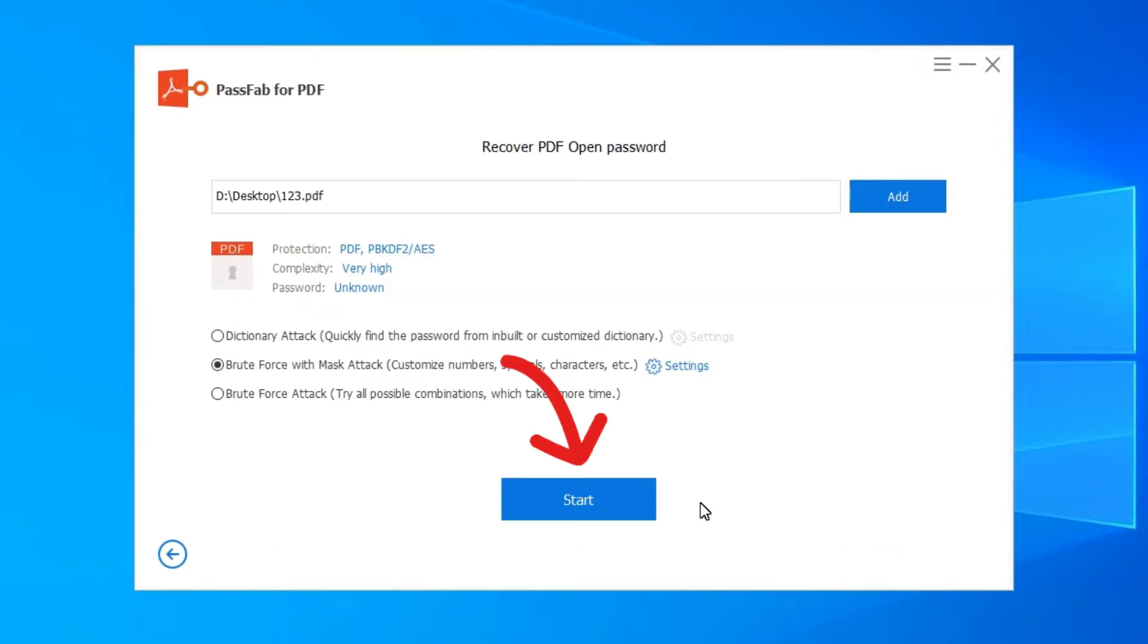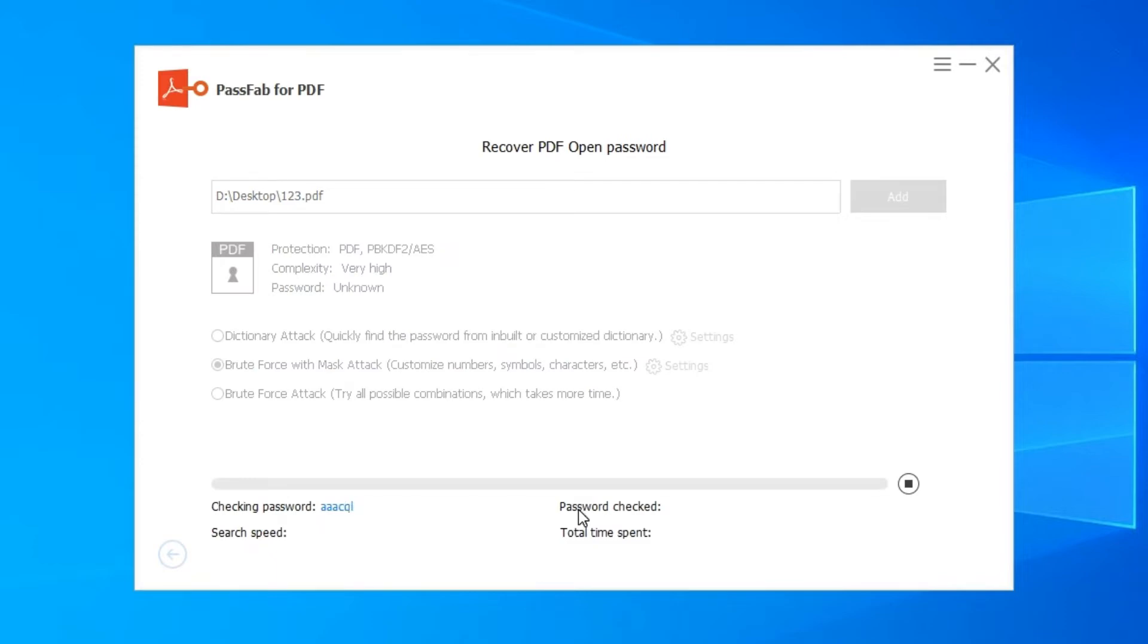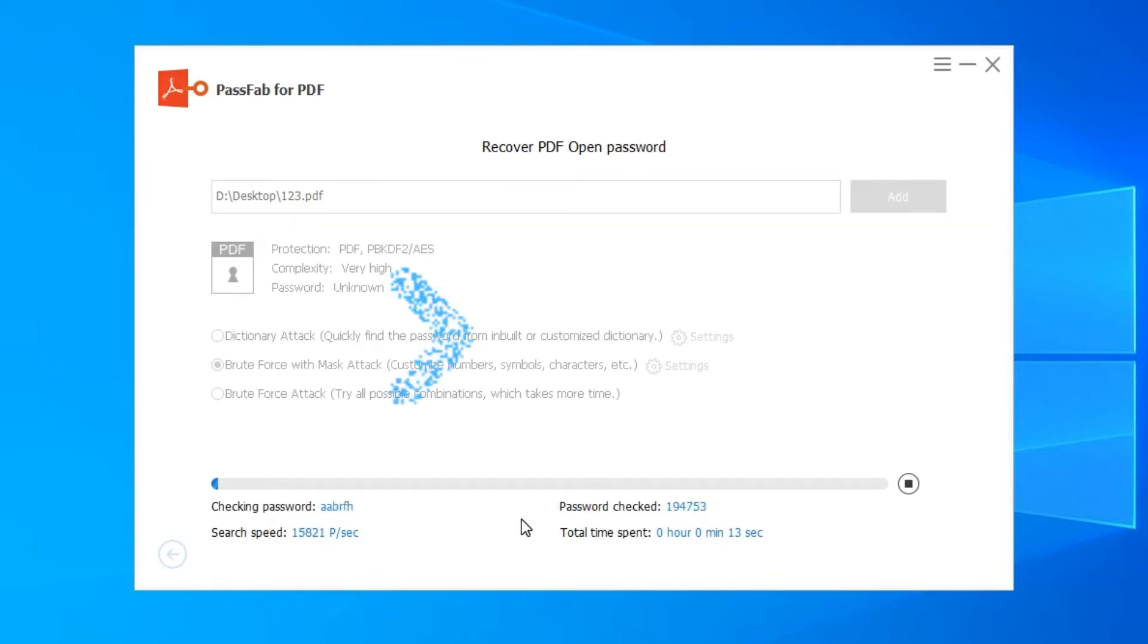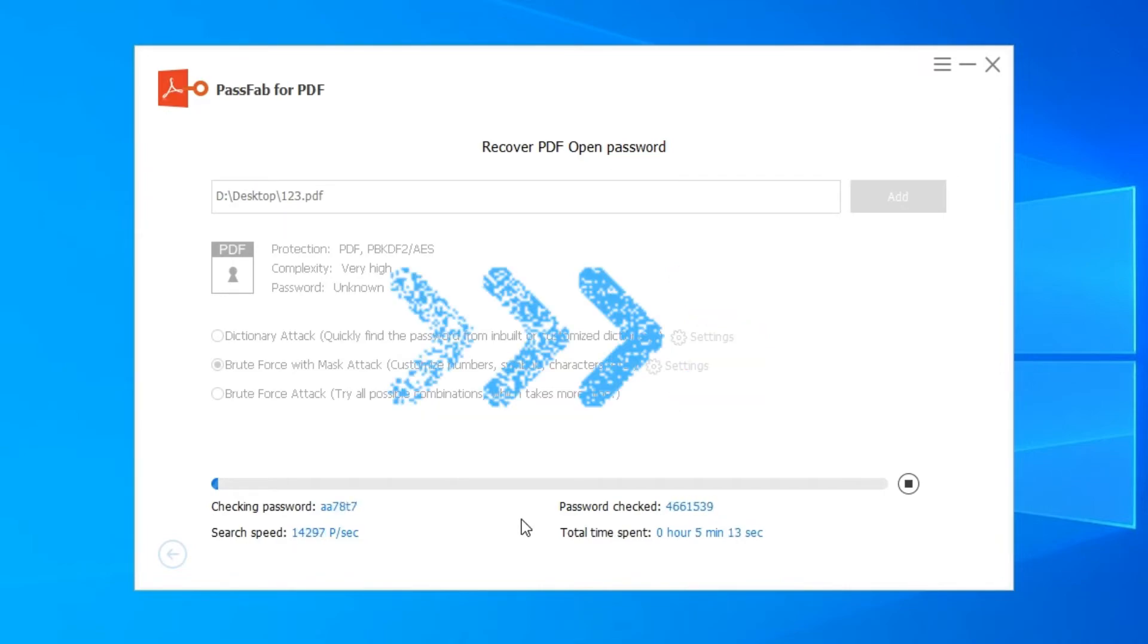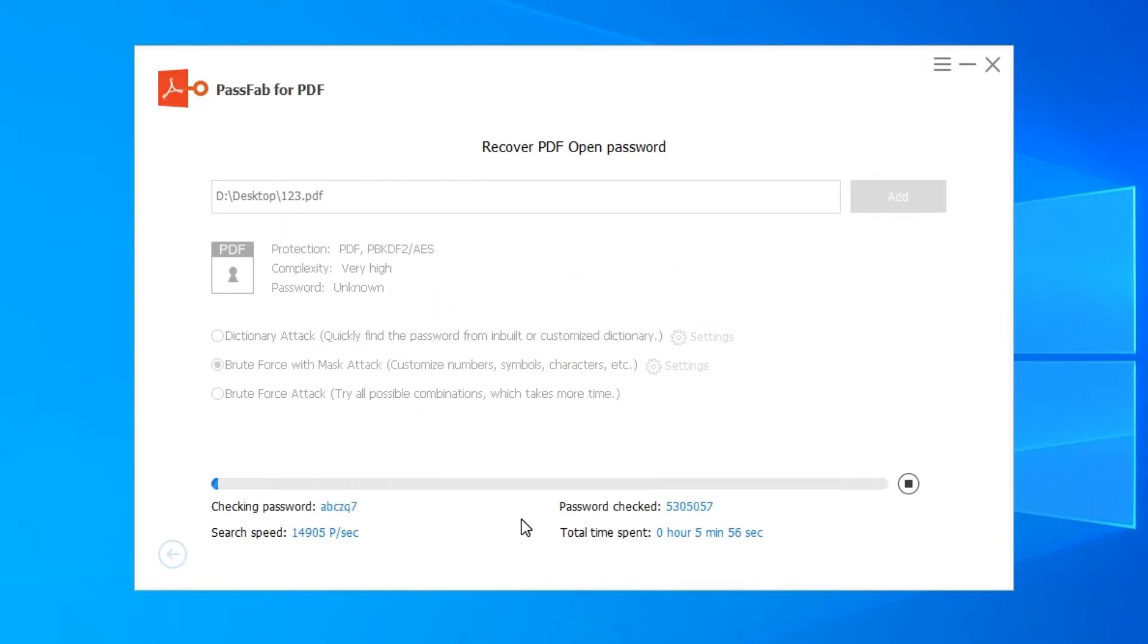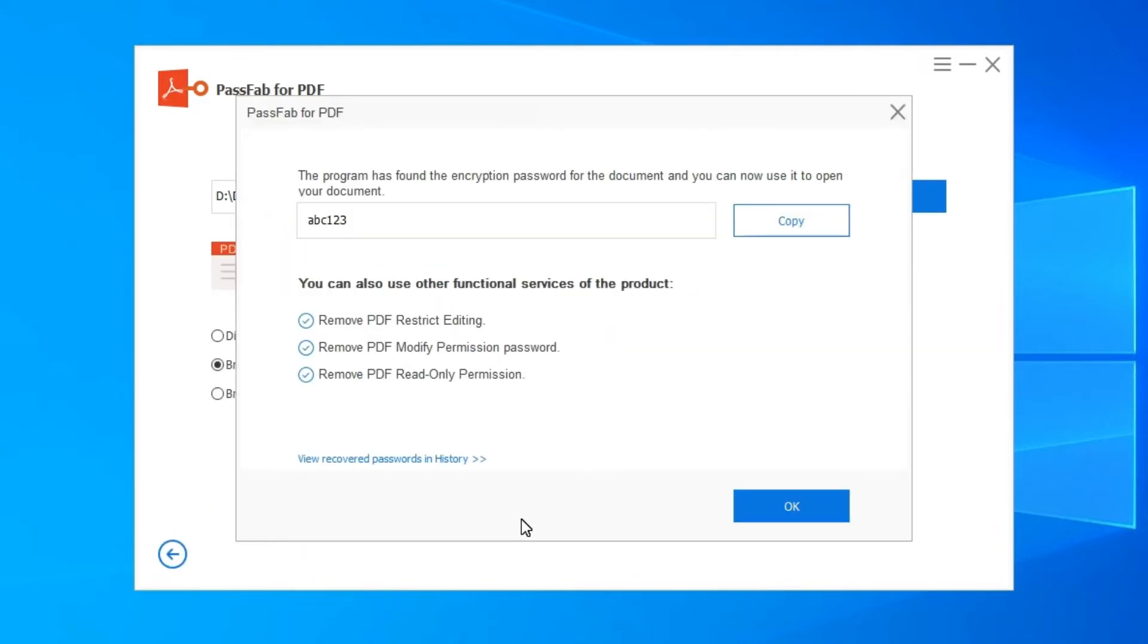Now you can click on Start button and begin to recover lost PDF open password by using this software. During the recovery, to stop it is allowed and the scan result will be saved automatically. Wait for a few minutes until your PDF password is found and shown in a pop-up window.